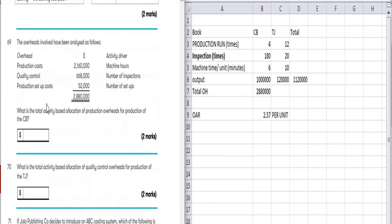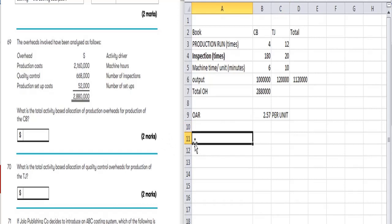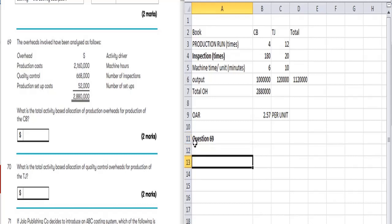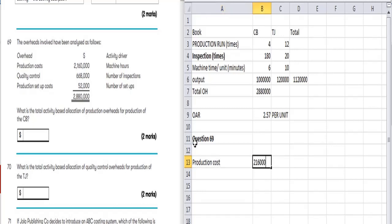The next question asks: what is the total activity-based allocation of production overhead for production of CV? Using the ABC approach, we need to find out how much overhead is allocated to the products — the children's book (CV). The production cost is 2,160,123.